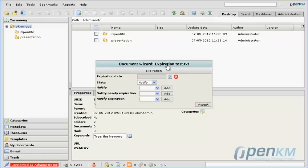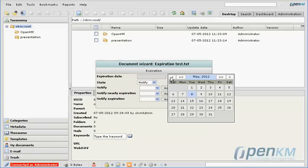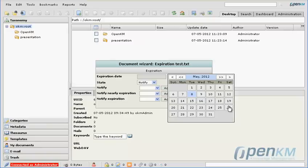When a document is uploaded, the user has to enter an expiry date and the group or groups that the user wants to notify when a document is coming near its expiry date or when it has expired.